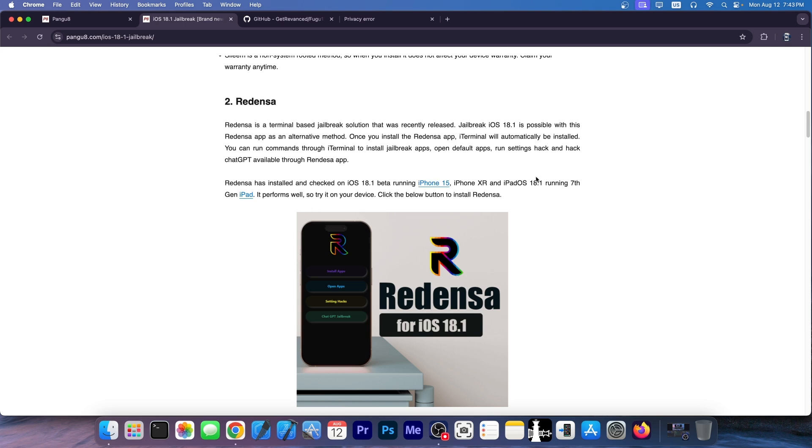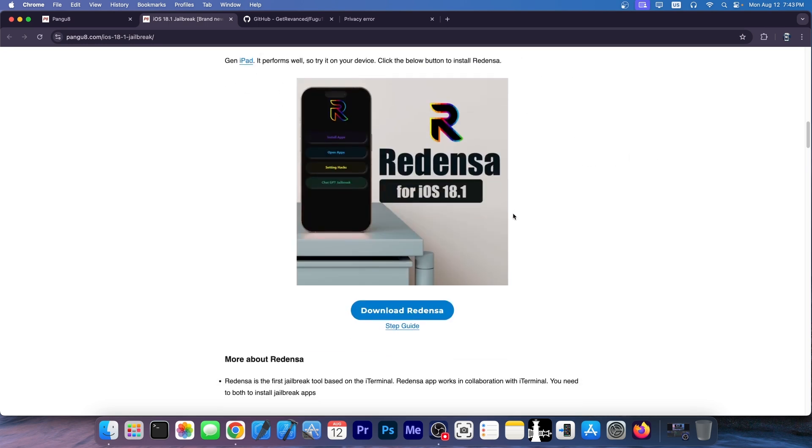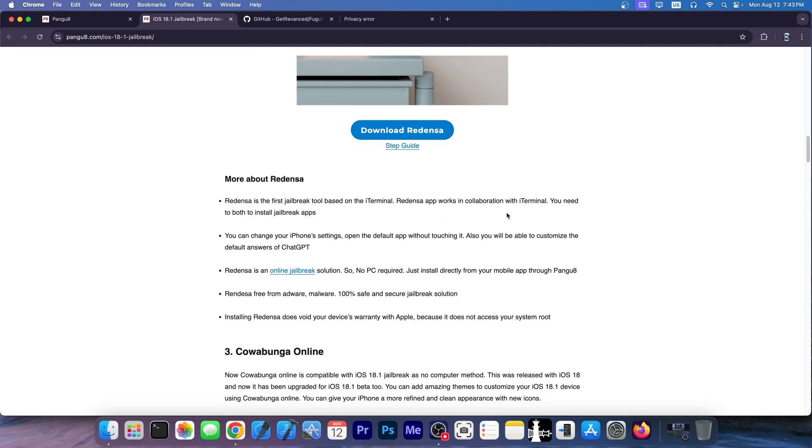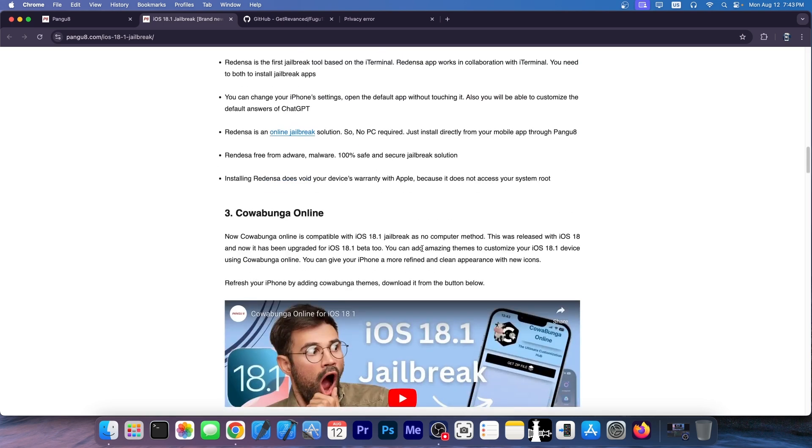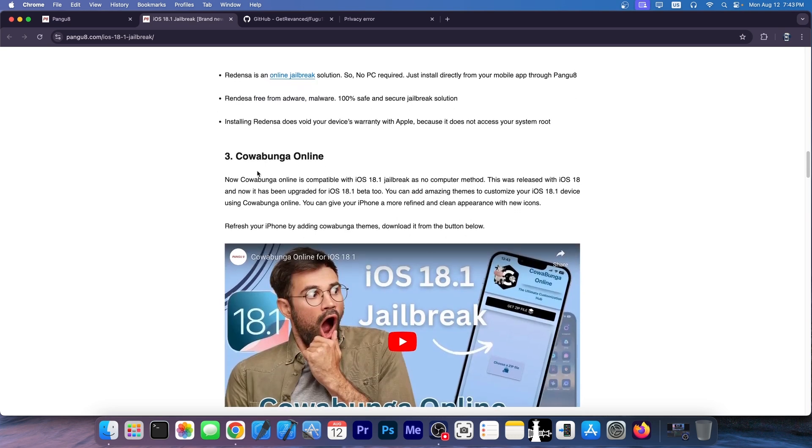It says in here it supports iPhone 15 and iPhone XR running iOS 18.1. Well, it doesn't. It says once you install it, you can install iTerminal and whatever. No, you can't. This is completely fake and it's unfortunate that it's completely fake because as I said, this does show up in the very first result, confusing a lot of people who are new to the jailbreak community.